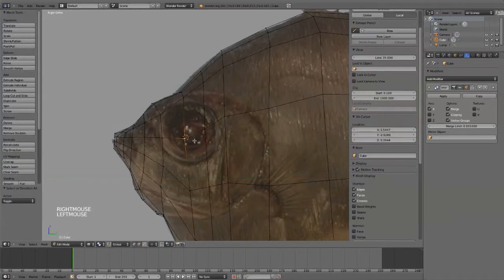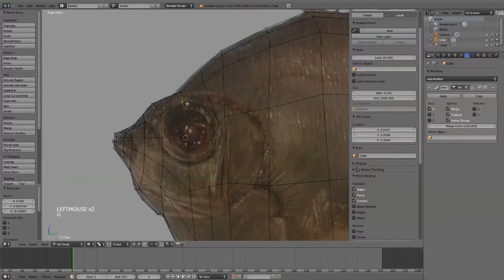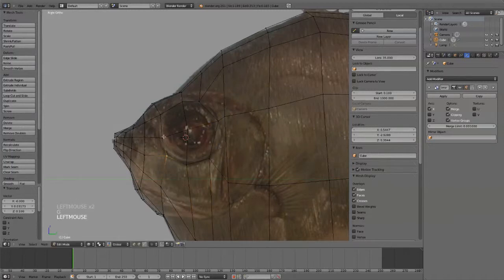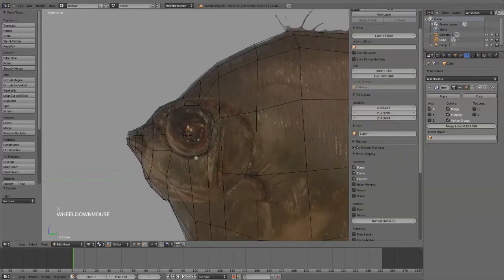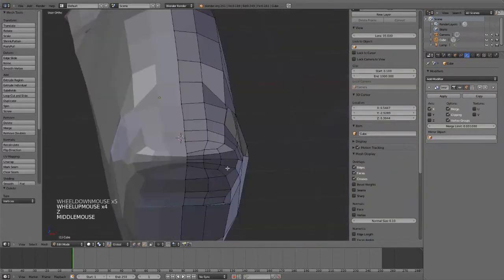One cool trick that I like in Blender, first of all I'm going to build this topology out around the eye. And then just take and delete that middle vertice. Now we have an eye hole.